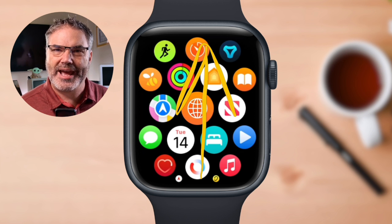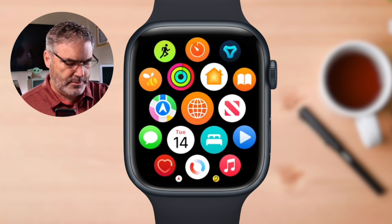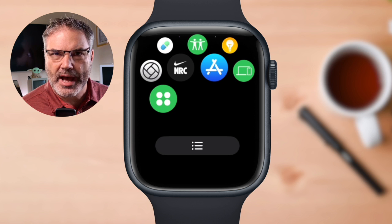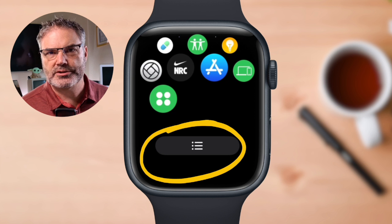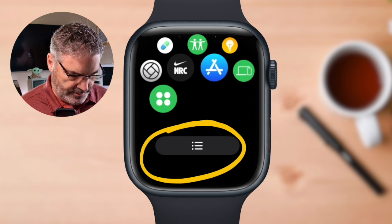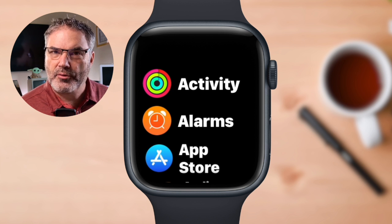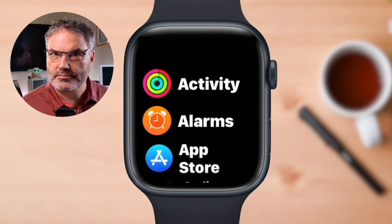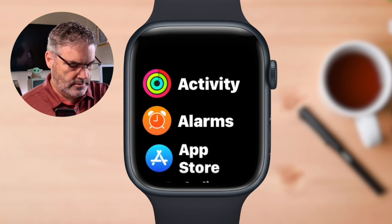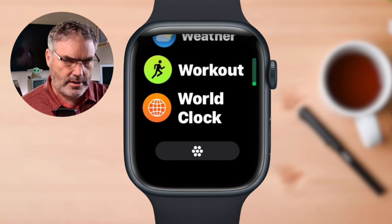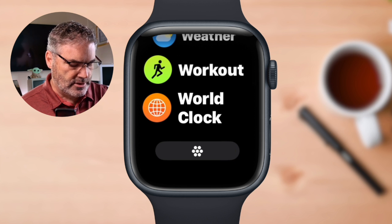If we were in list view, we'd need to move all of the apps up as well — we just need to scroll up. I'm going to turn the digital crown, or you can swipe. At the bottom, you're going to see a button. This is the button that we use to switch between our different views. So let's go into list view — I just tap on this and now I'm looking at my apps in list view.